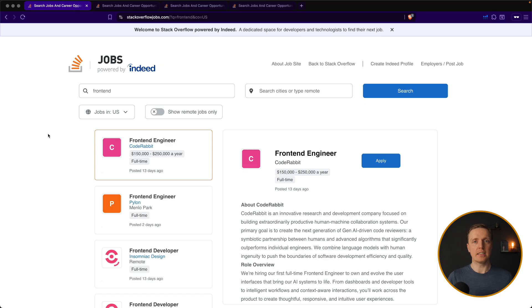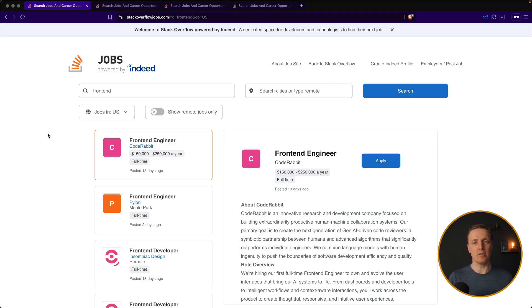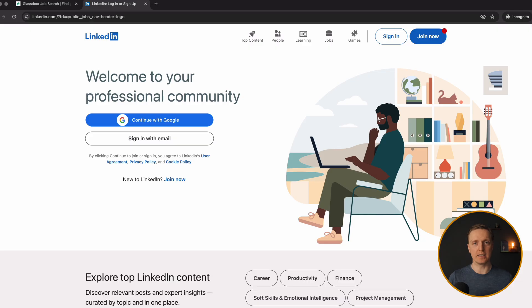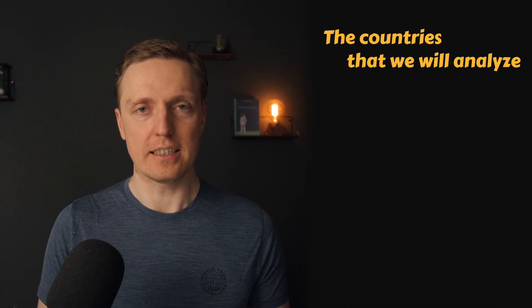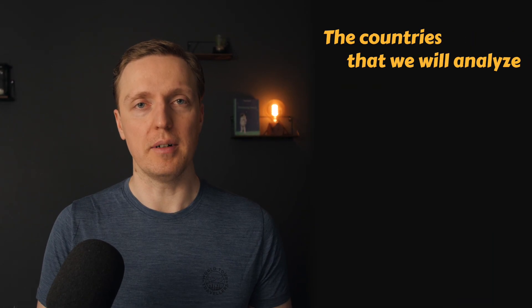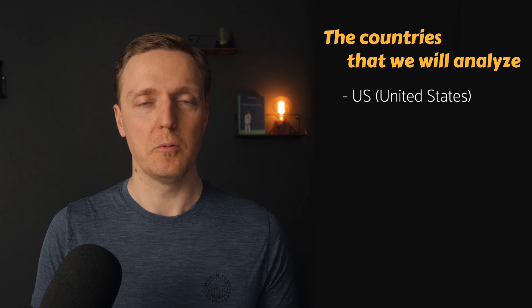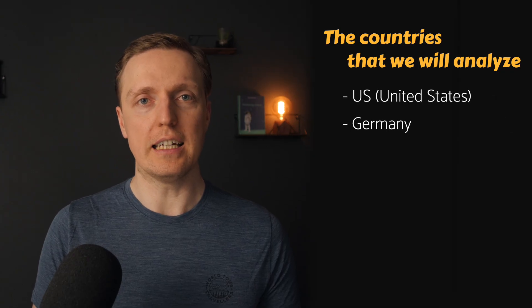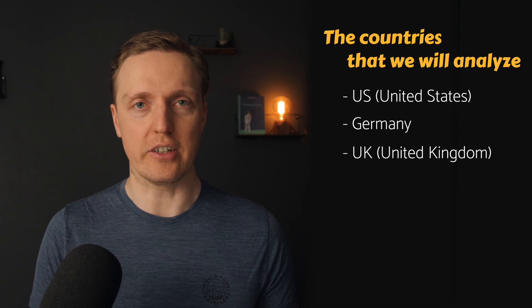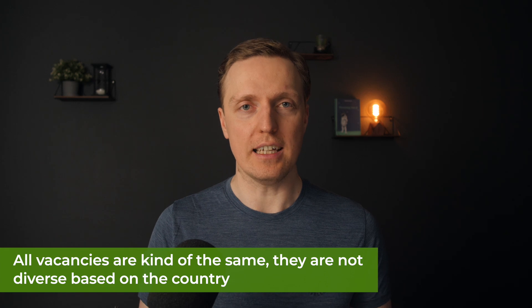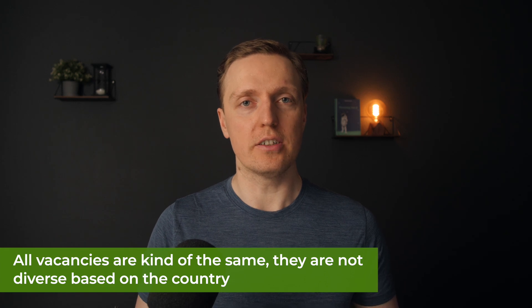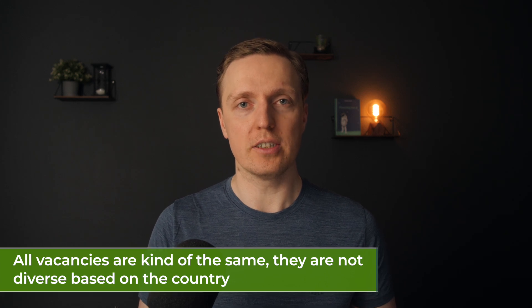So here as you can see I opened Stack Overflow jobs, but I checked exactly the same information on different websites, like for example LinkedIn, Glassdoor and others. In all these websites basically vacancies will be the same because they are typically cross-posted. In these four vacancies, two of them are in US, one in Germany and one in Great Britain. The main point is that they are all kind of the same. They are not really diverse based on the country.